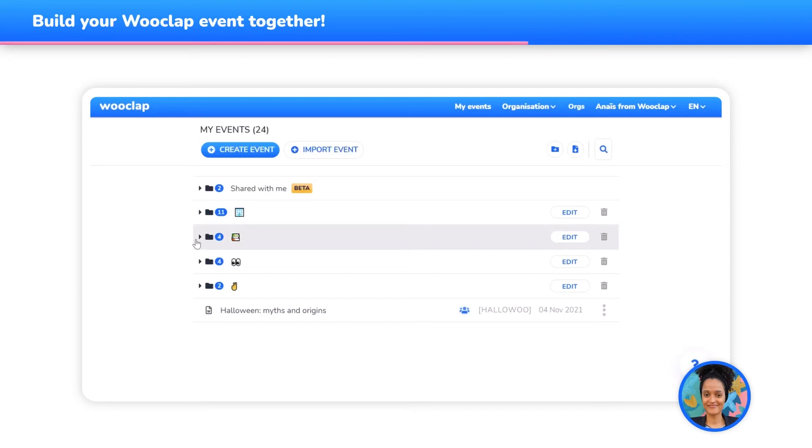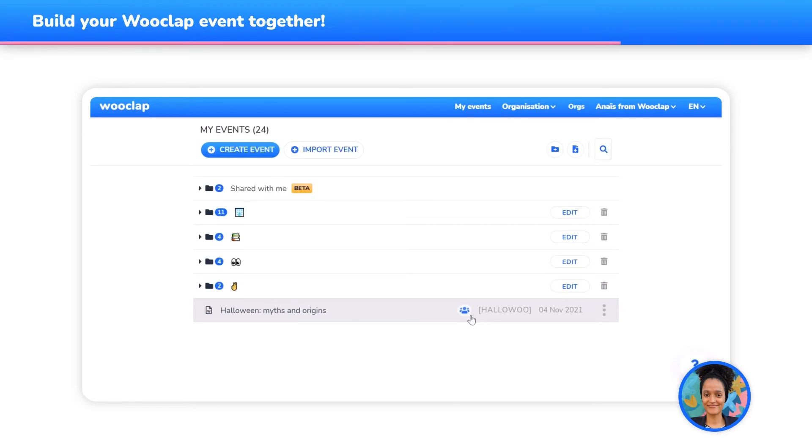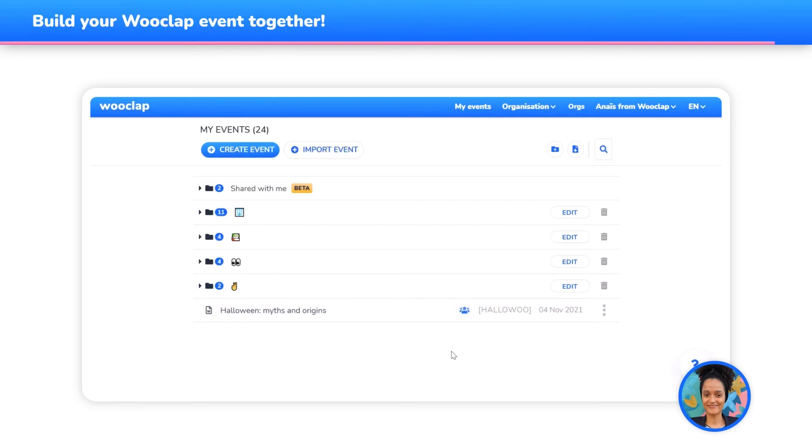Are you a teaching assistant looking to prepare the content of the class for the teacher that will present it? You've guessed it, it's also possible! Once the other teacher has been added as a collaborator, they will have full access to the WooClap event and will be able to easily approve its content or give feedback.